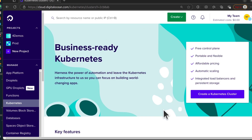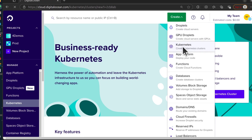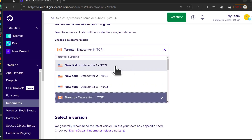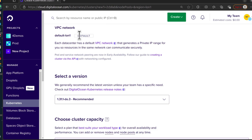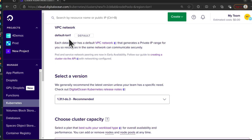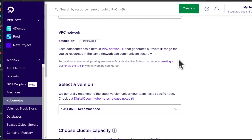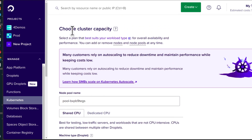Let's get deploying our cluster. You can create a Kubernetes cluster right there — under Create, just click on Kubernetes. You choose the region for your cluster. I'm going to go with the London data center. For the VPC, I'm going to go with the default VPC, but you can also create your own VPC and attach it to your cluster. Then select a version for your Kubernetes — it's recommended to go with the latest version.